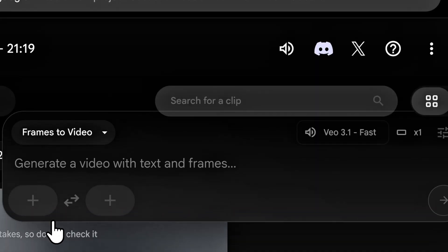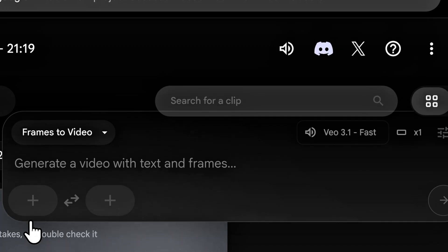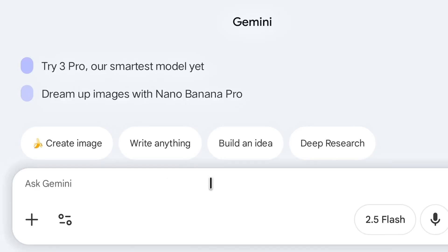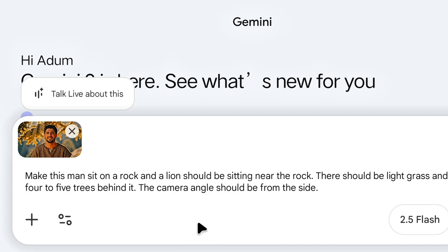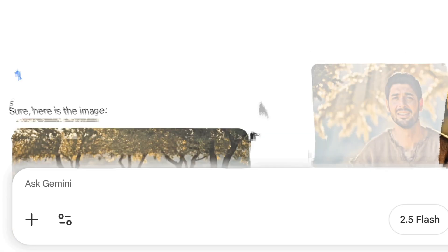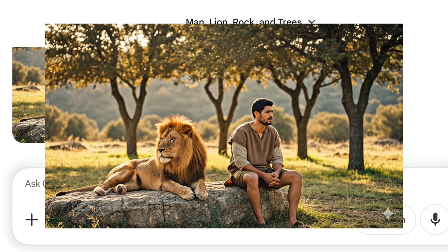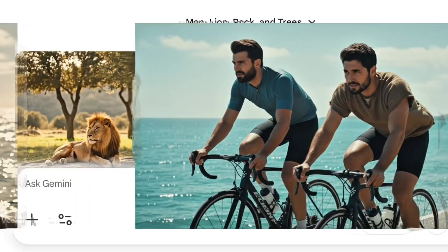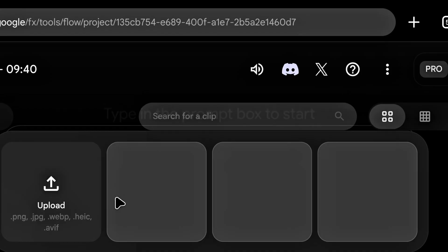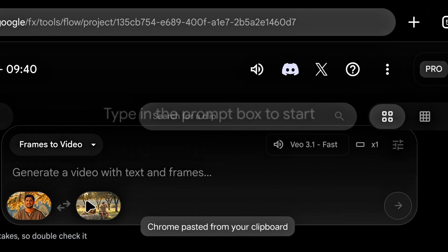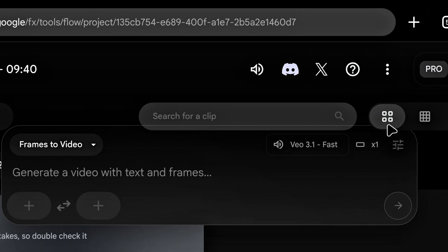VEO 3.1 has a feature where we can decide what our last frame will look like. I want a lion sitting next to this man in the last frame. To create the last frame, we'll download the Gemini app. After opening it, upload our character photo and give the prompt: 'Make this man sit on a rock, and a lion should be sitting near the rock. There should be light grass and four to five trees behind it. The camera angle should be from the side.' After a little while, it has generated a very realistic image — this will be our last frame. You can make any change to your image this way, and even add your own photo. Now I'll upload our previous frame to ChatGPT to get the next prompt written. Going back to Flow, I'll upload my first frame and our last frame, paste the prompt, and press Enter — our video starts generating, and the video looks like this.